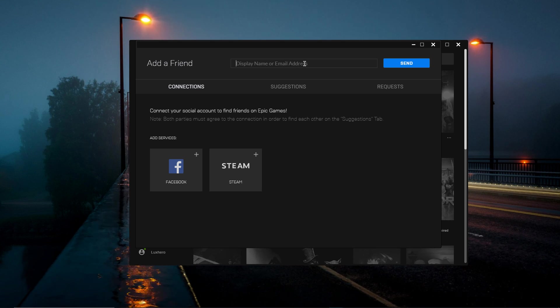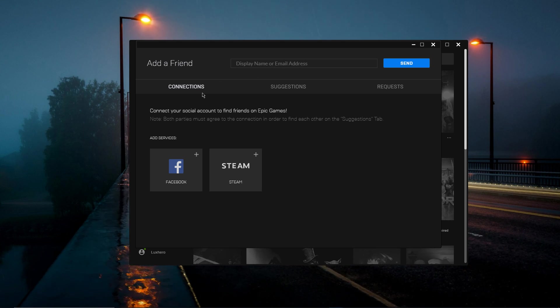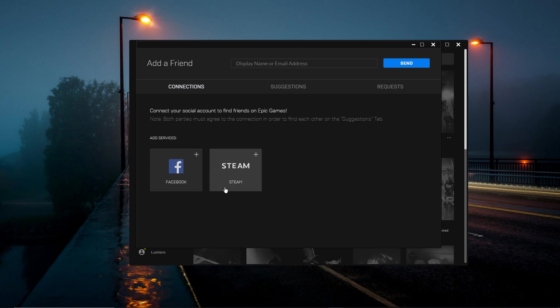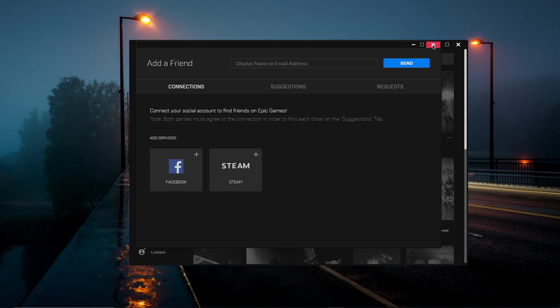You can also use an email address to add someone from the Epic Games launcher or through Facebook and Steam if the person has used either of these services.